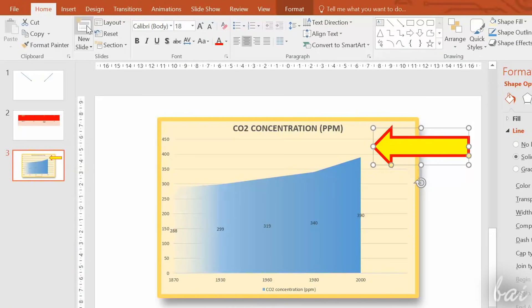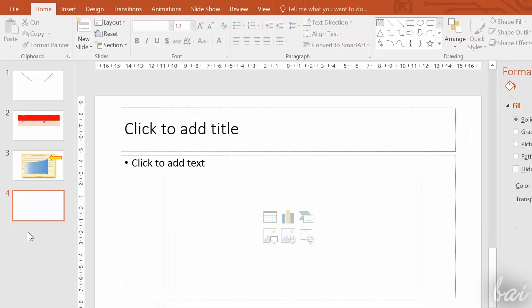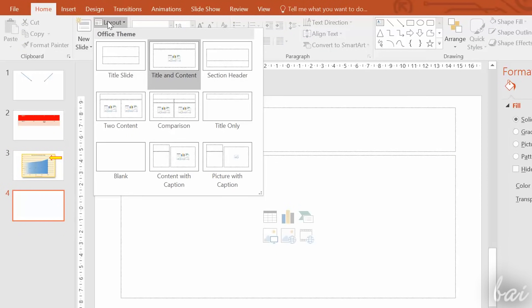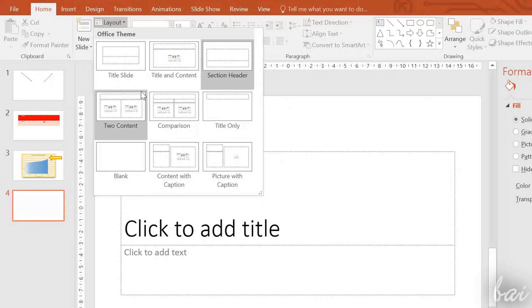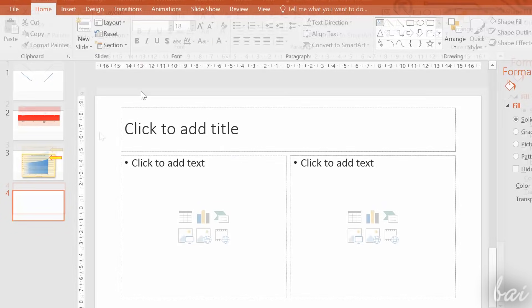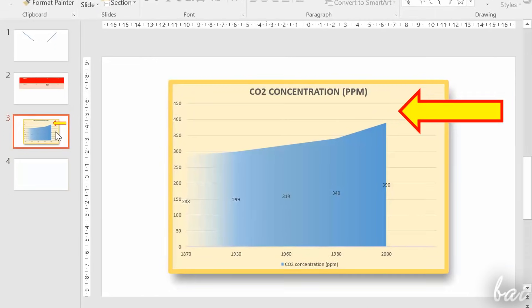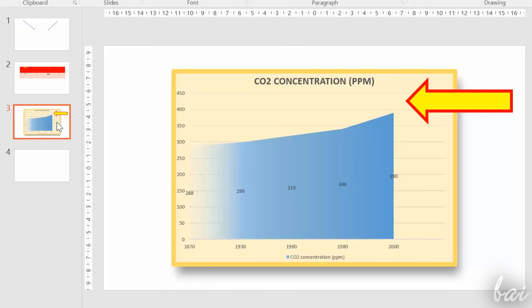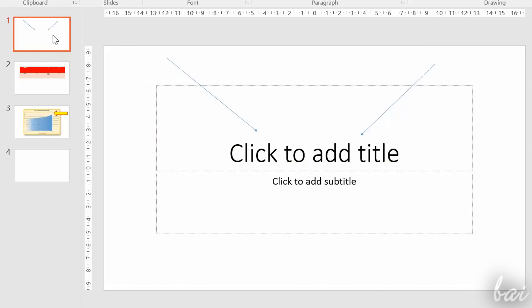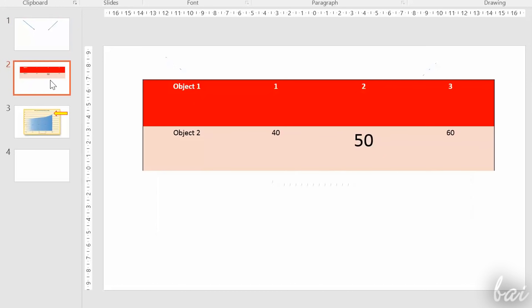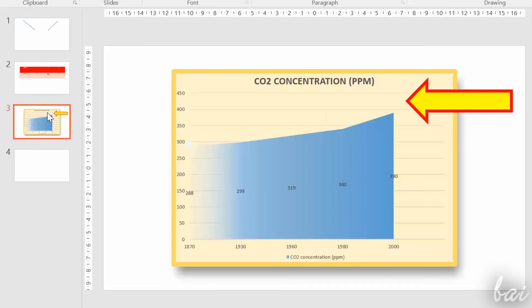You can create a new slide going to New Slide on top, selecting its layout template through Layout. When more slides are made, all of these are listed on the left, and it is shown the selected slide under a red thick border contour.